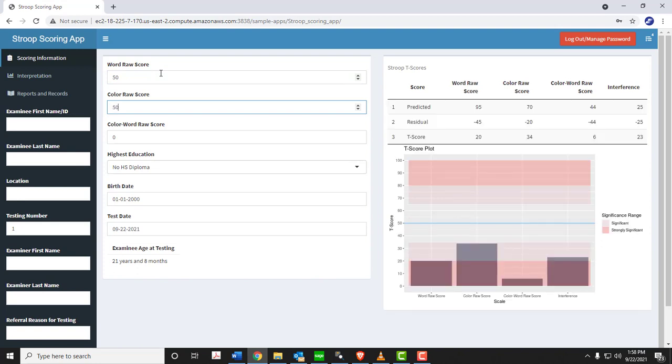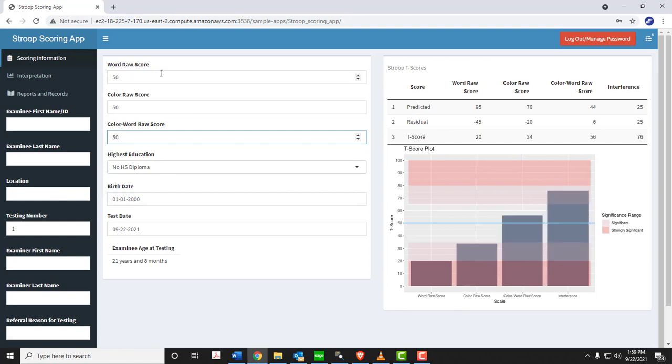And of course, the scores, as is noted in the Stroop administration manual, all these scores are the number of correctly read words within the time limit. As you can see, once the data is entered, the table will be updating as well as the plot.